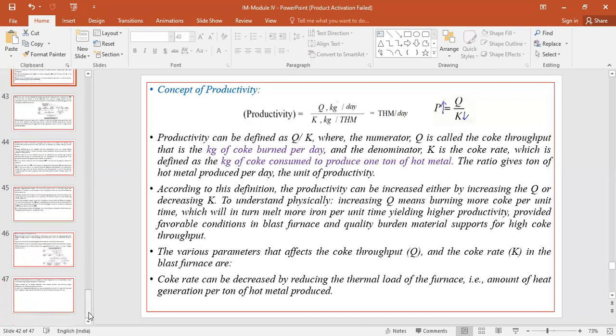With this, we have come to a conclusion of blast furnace productivity, products, and irregularities. In the next module, we will discuss about alternative routes of iron making.